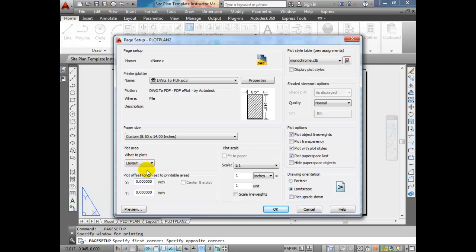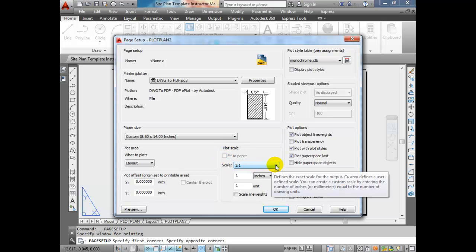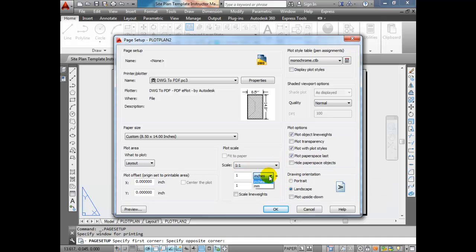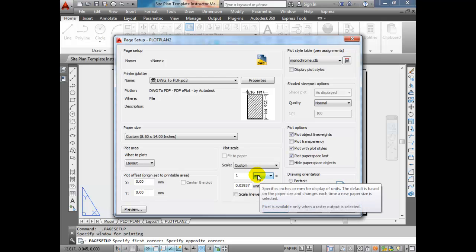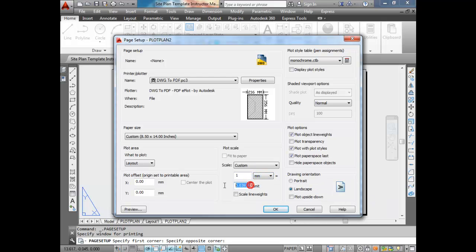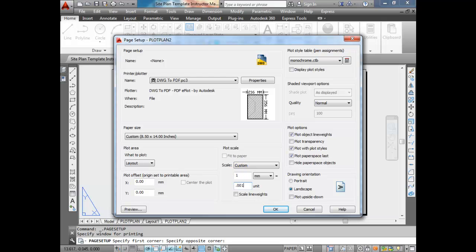We don't need to worry about plot offsets — leave that at zero. The next thing to configure is plot scale, which should be 1-to-1. Depending on your drawing units, it's going to be one real-life unit compared to one drawing unit. For example, one millimeter on my printed drawing — since the model space is in meters — is 0.001, because one millimeter equals 0.001 meters.